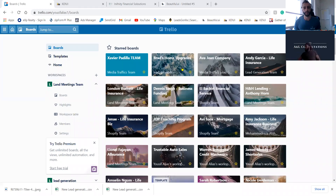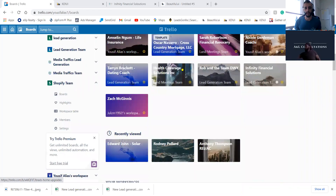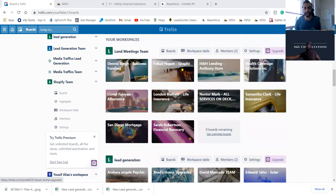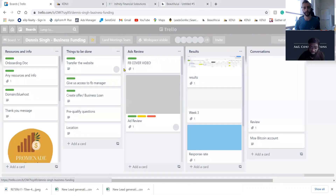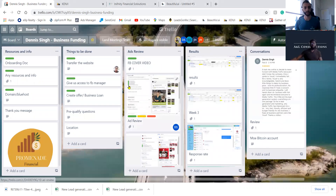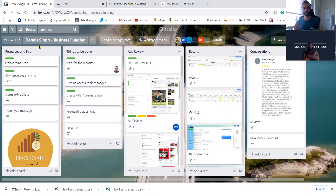Every one of our clients has their own dashboard so we can see what's happening in their business and with their ads. For instance, we have Dennis right here — they do business funding, commercial funding, all kinds of funding for people.